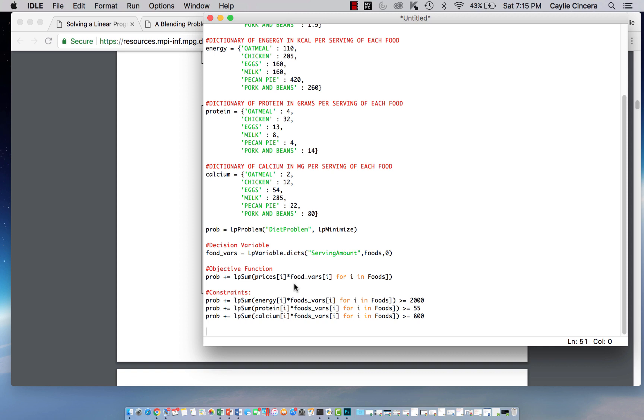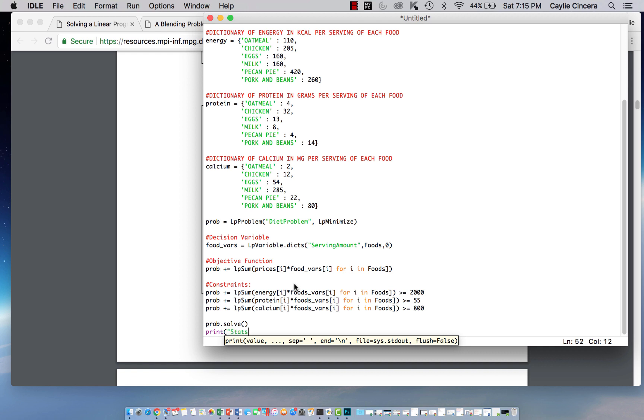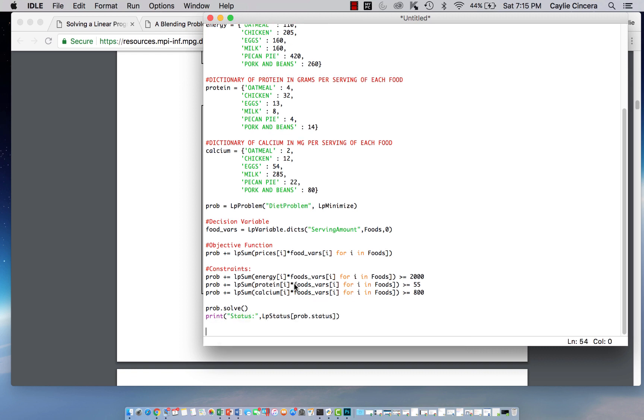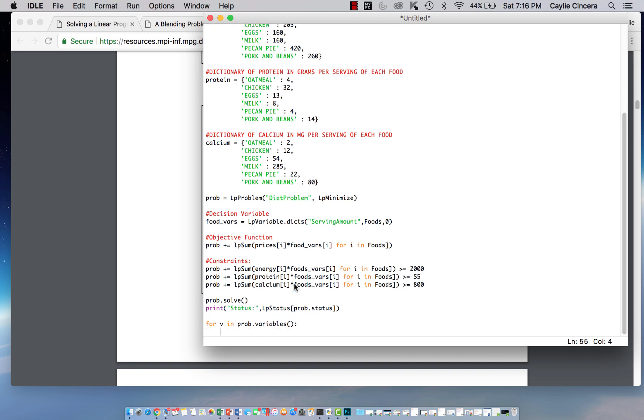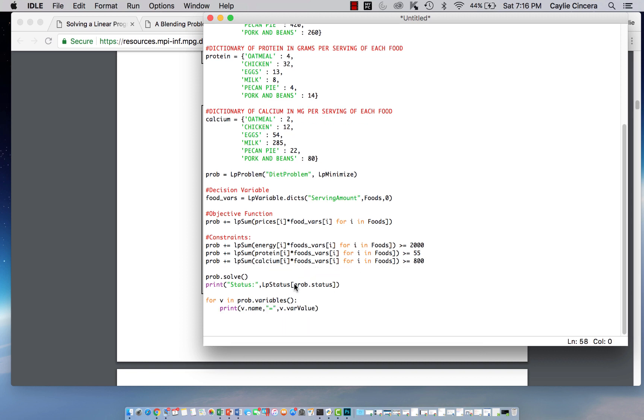And then the next thing we want to do is our prob solve. We want to print the status. And I like to type status colon and then comma LP status bracket prob dot status. And then we also want to print each variable, of course. So for v in prob dot variables, and then we need our open parentheses. We want to print the name of the variable, an equal sign, and then the value of that variable.